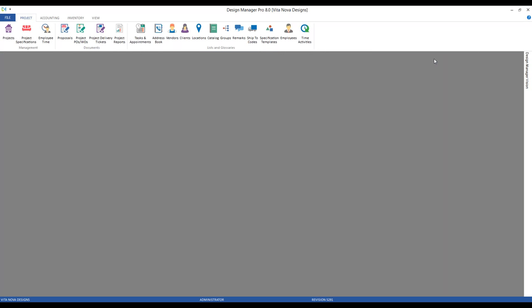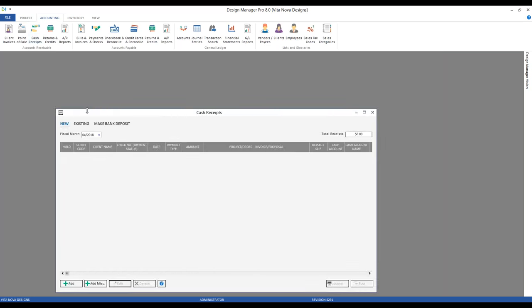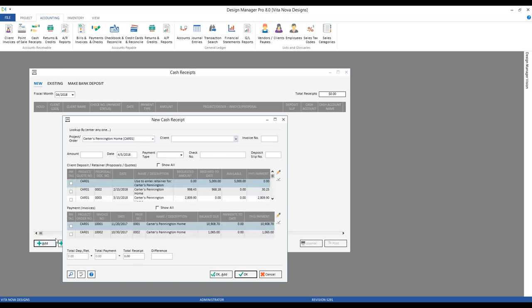Such cash receipt manipulation or reallocation is always done through our cash receipt window — a very common theme in today's discussion. I'm going to add a new one for our Carter's project. In this very specific case, what's my amount? Technically it's nothing — I'm not getting any new funds from the Carters. I'm just reallocating how some funds that are already received are being recorded within the program. So my amount would actually be zero. I'll select the payment type of check, and in the check number field I'll put something like 'apply retainer.'